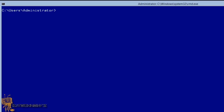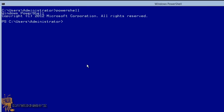Let's start. To get into PowerShell, all you have to do is type 'PowerShell' and hit Enter. The way you know you're in PowerShell is that you see 'PS', which stands for PowerShell, right next to your command prompt.